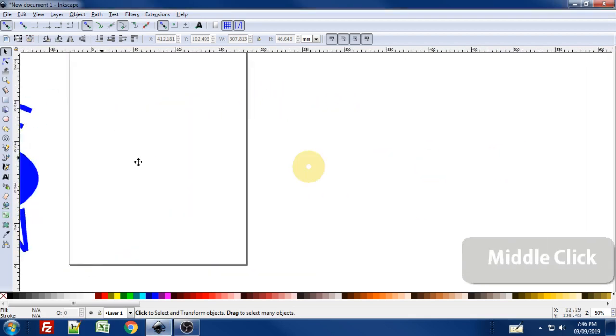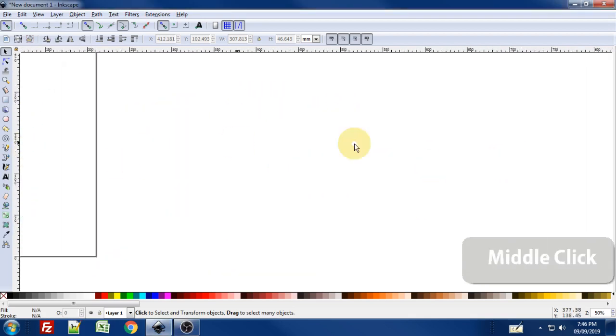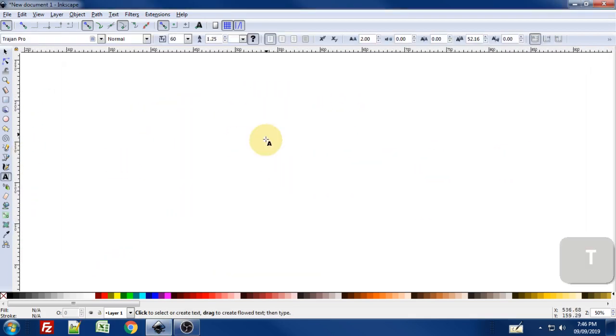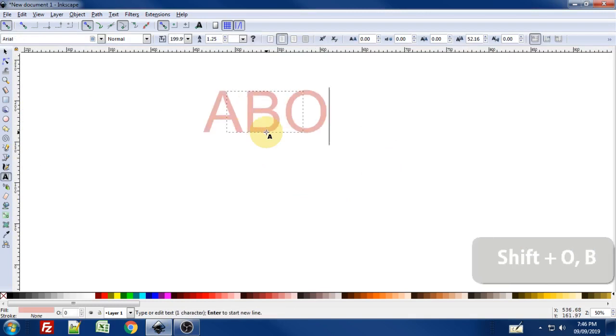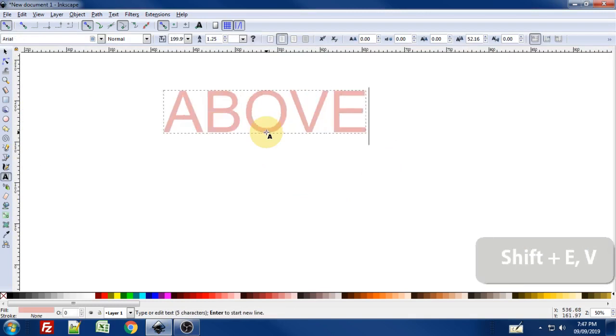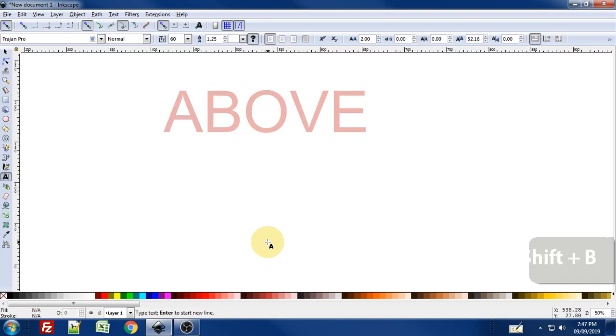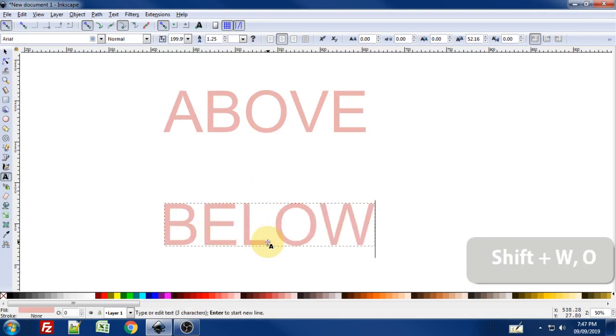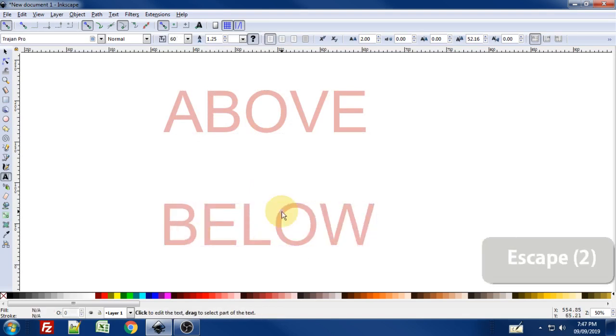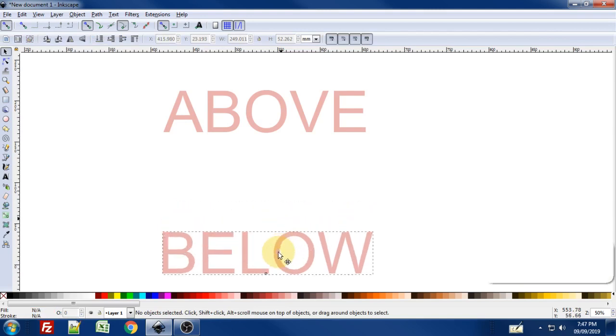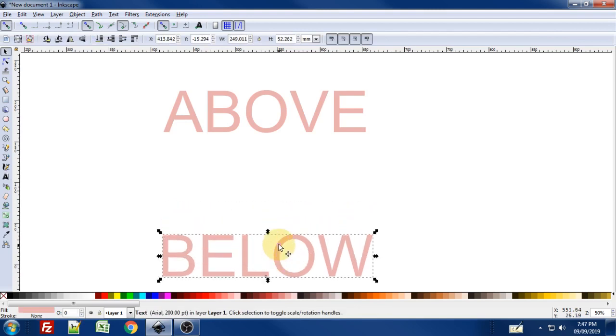So let's get over to a blank area in the canvas and press T on the keyboard to bring up the text tool and type above. Now I'm going to hit escape and click again while still in the text tool and type below. I'll hit escape twice here to bring up my select tool. I'm just going to move that down a little bit, give myself a little bit more separation.